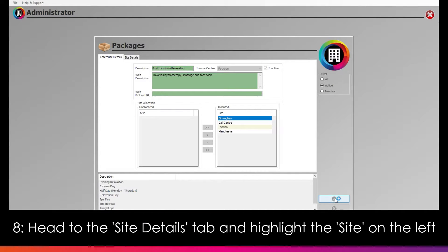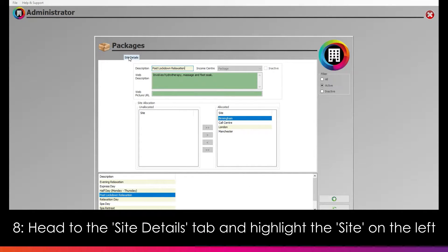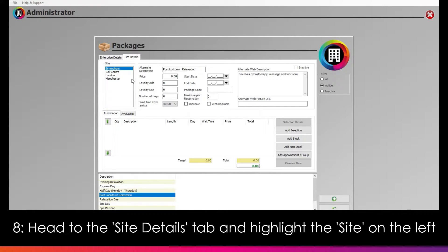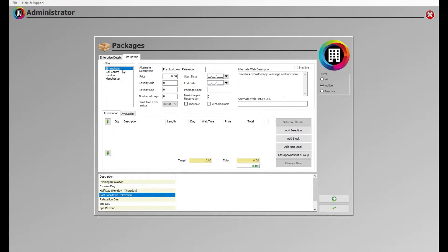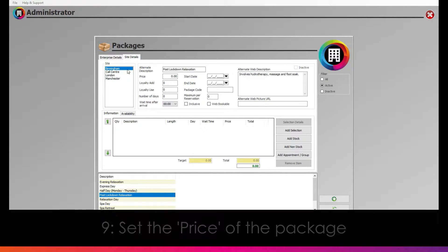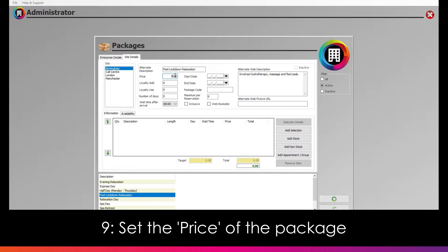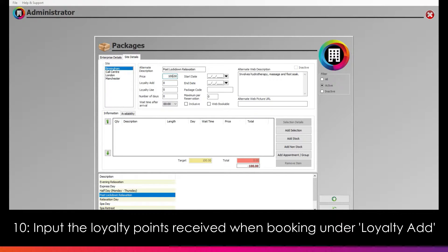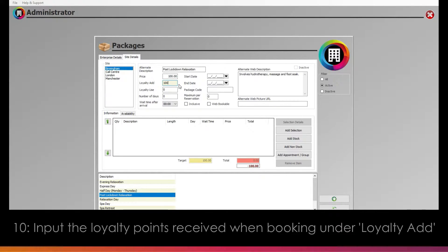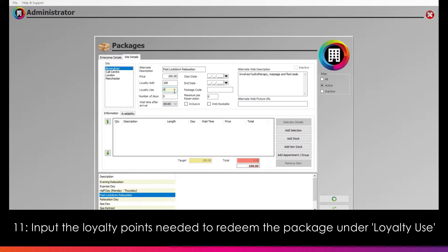Next, head over to the Site Details tab. Here you can set the price and more details. First, highlight the site on the left — any changes you make need to be applied to each site the package is available at. Next, set the price of the package in the Price box. All of the individual package items that you add must add up to whatever price you set here. You can also set the amount of loyalty points clients will gain from purchasing the package under Loyalty Add.